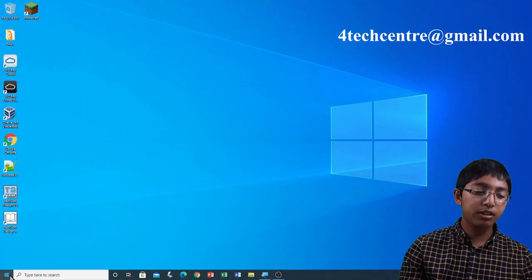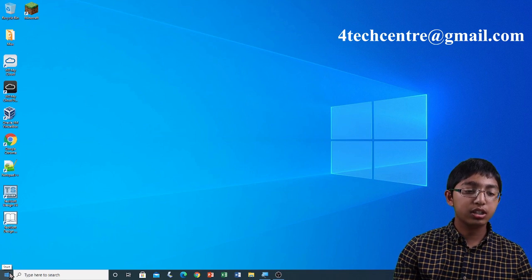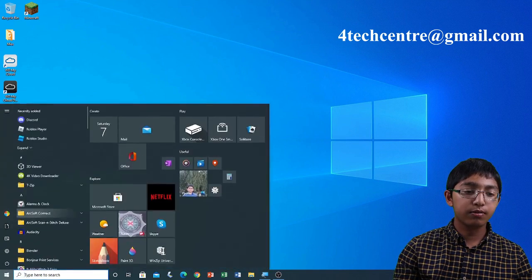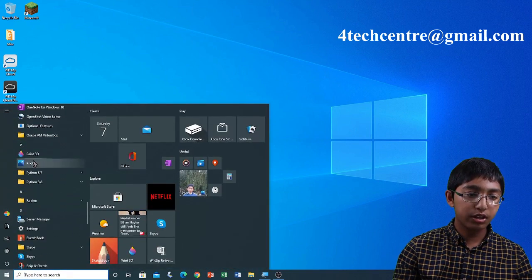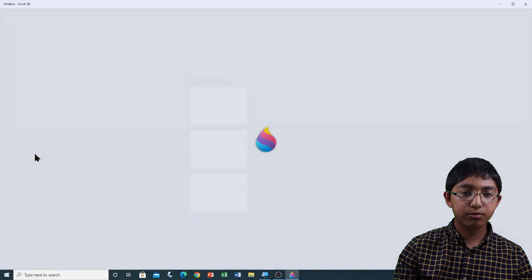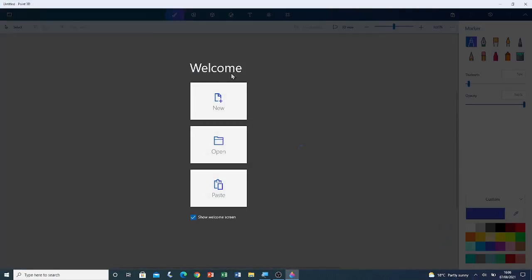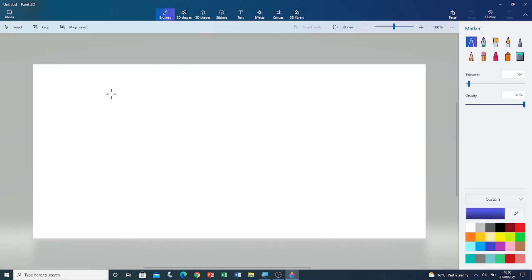I'm going to open Paint 3D from the Windows programs list. Click Start, and then click on Paint 3D. Now that Paint 3D is open, I'm going to open a new blank canvas by clicking on New. Here you can see the blank canvas.